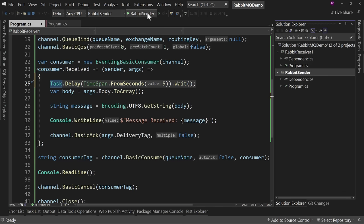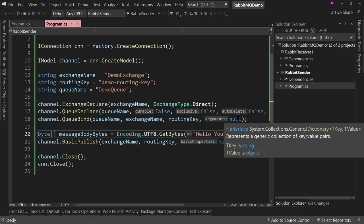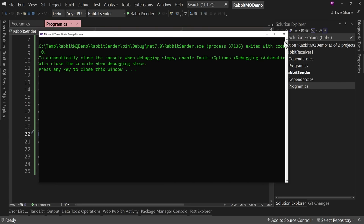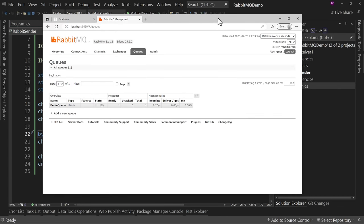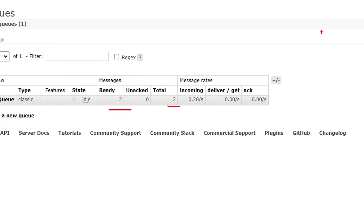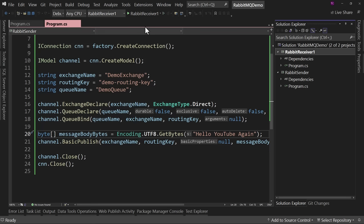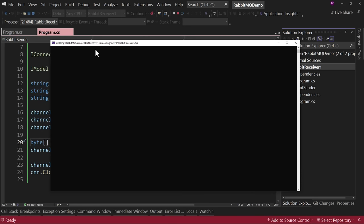Let's start up the sender, launch it, run it again, and now we come over to RabbitMQ — wait for it — and we now have two messages in the queue. Now right-click on the receiver and set it as the startup project and run it. First of all, notice it's processing. Wait — Hello YouTube. But now we're waiting five seconds. Then Hello YouTube again. It's processed both messages and now it's just waiting for new messages.